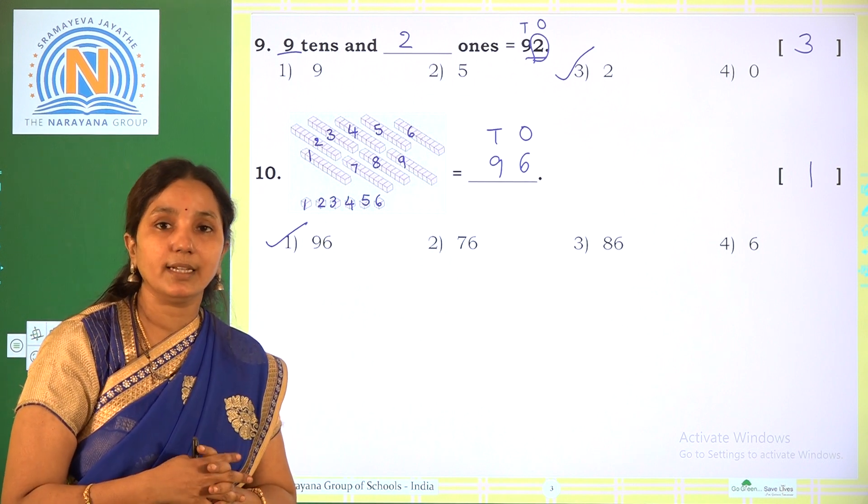Coming to the next one. Here again tens blocks — how many are there? We have to count. And how many ones blocks are there? We have to count. So how many tens are there? 1, 2, 3, 4, 5, 6 — that is 6 tens. How many ones? 1, 2, 3, 4 — that is 4 ones. So we have 6 tens and 4 ones, which gives us 64. Which is the correct option? Option 1.